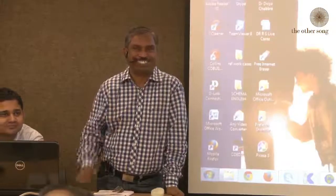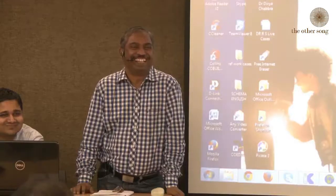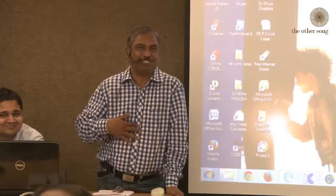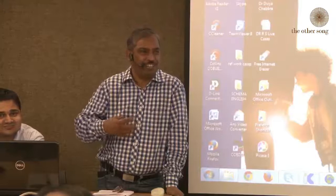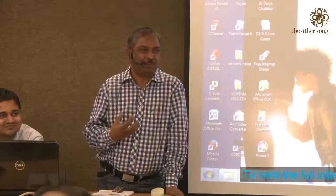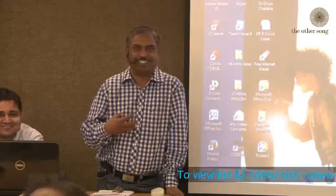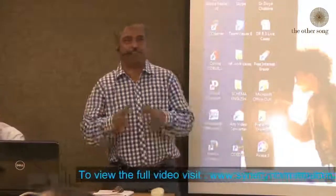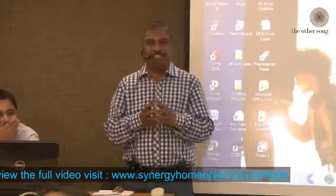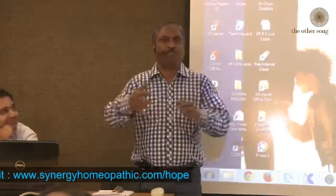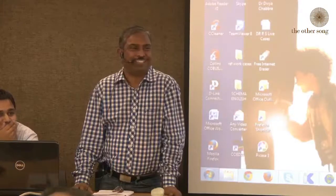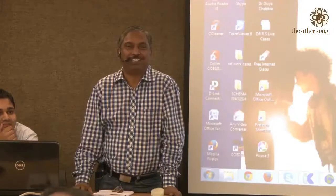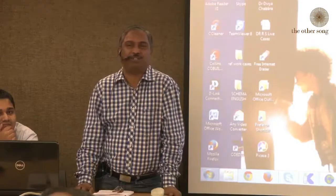I'll be speaking in English, which is really difficult for me because it is not my first language. In Hindi, you can feel it and express. But in English, you have to express and feel it. I am honored that they have given me a chance to speak in this auditorium for three hours about rubrics.